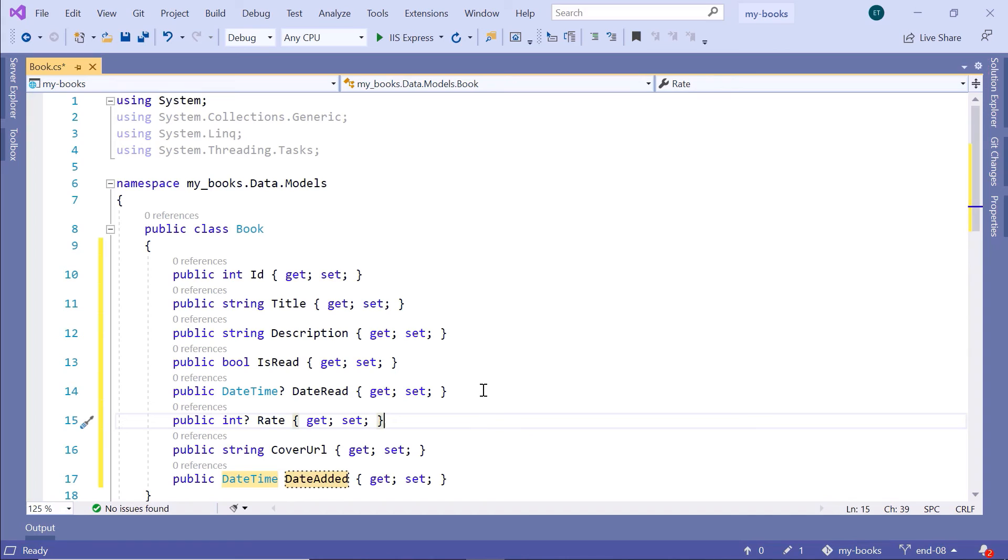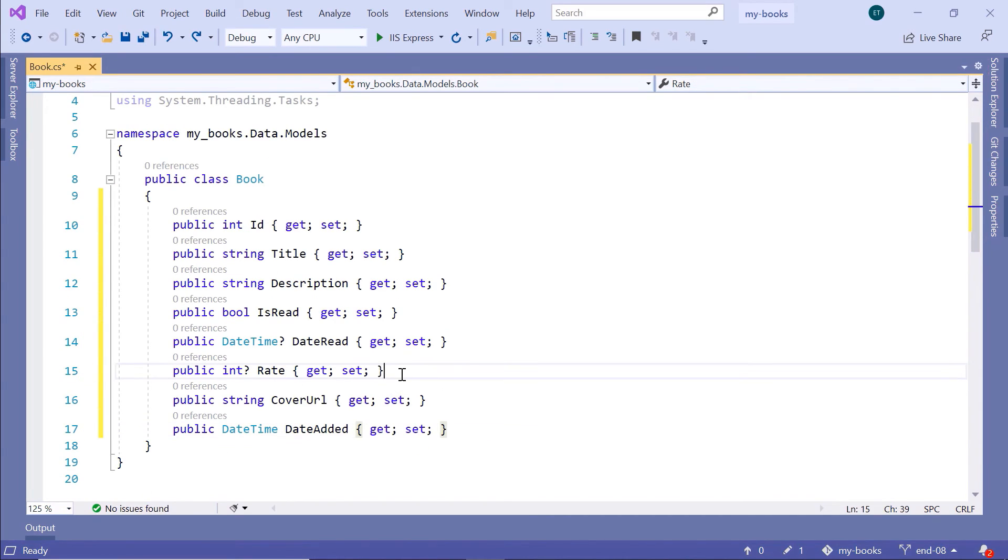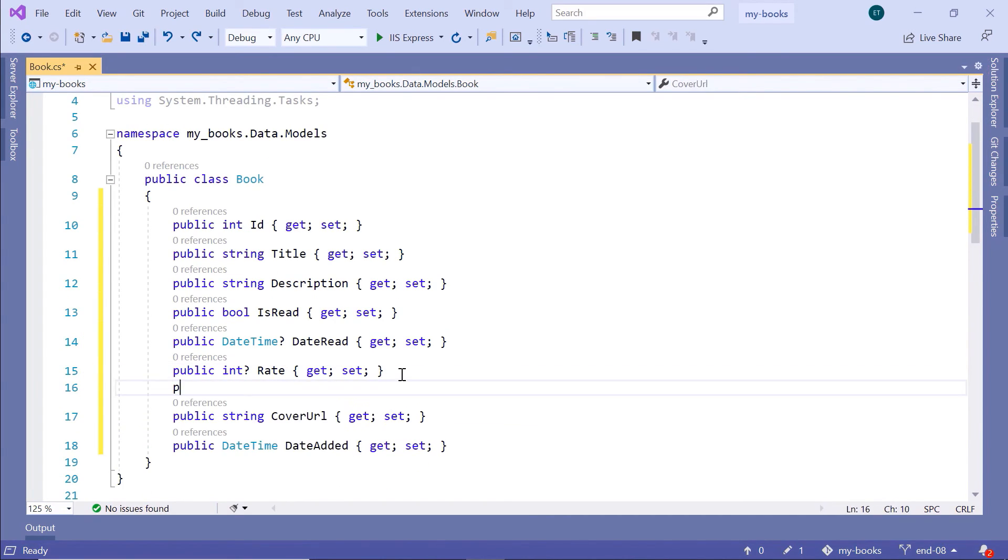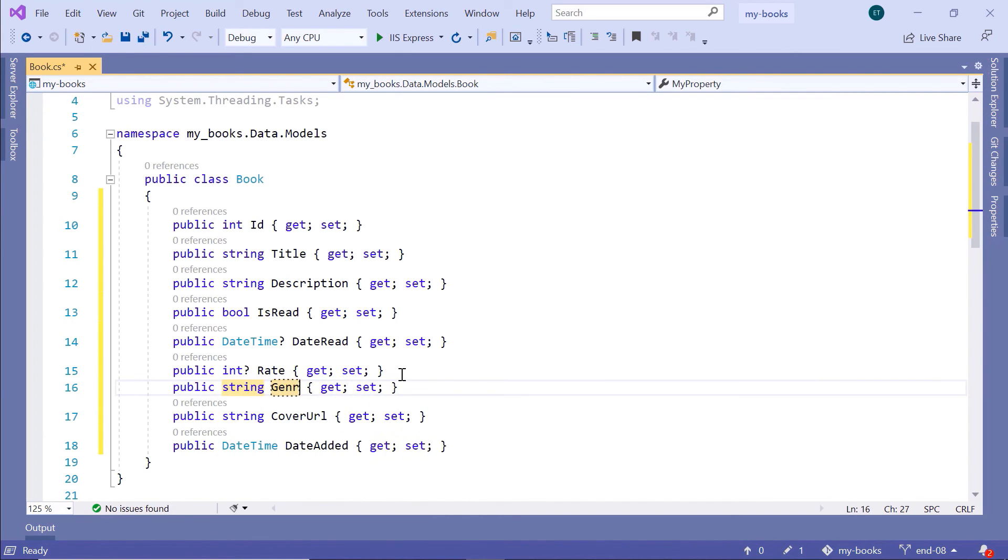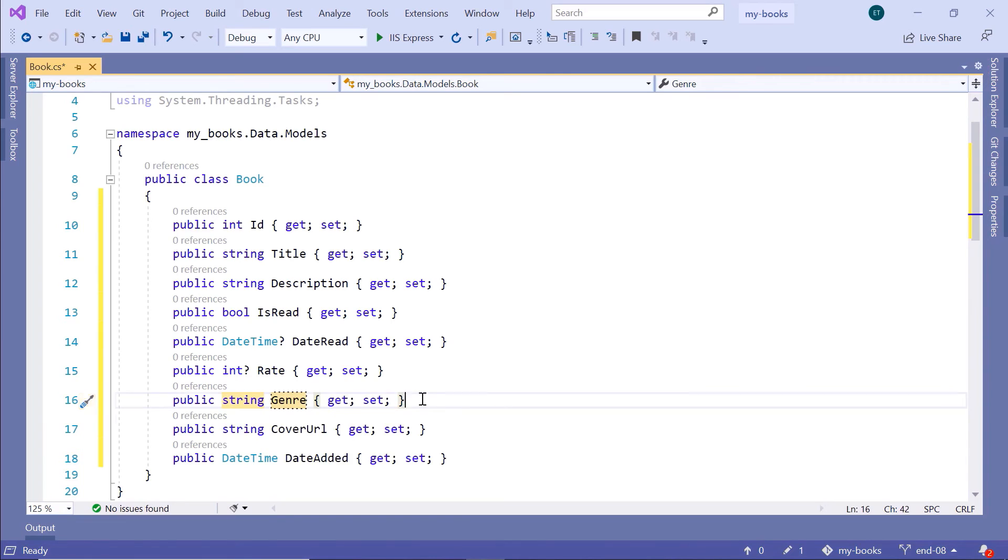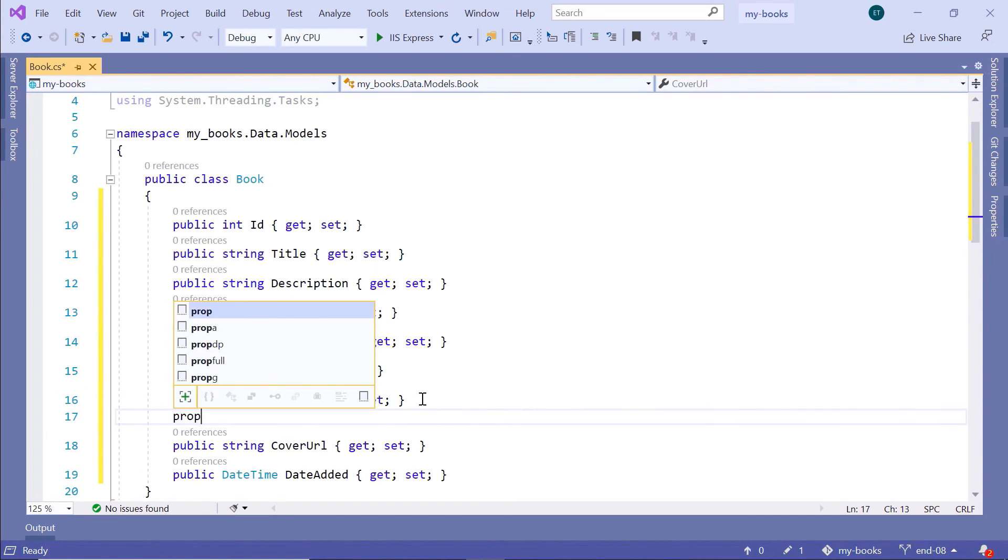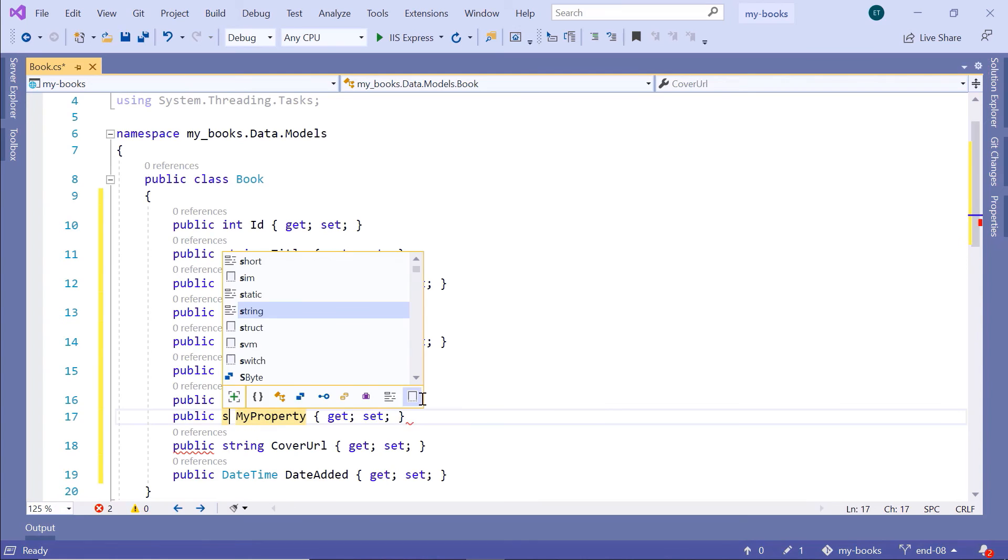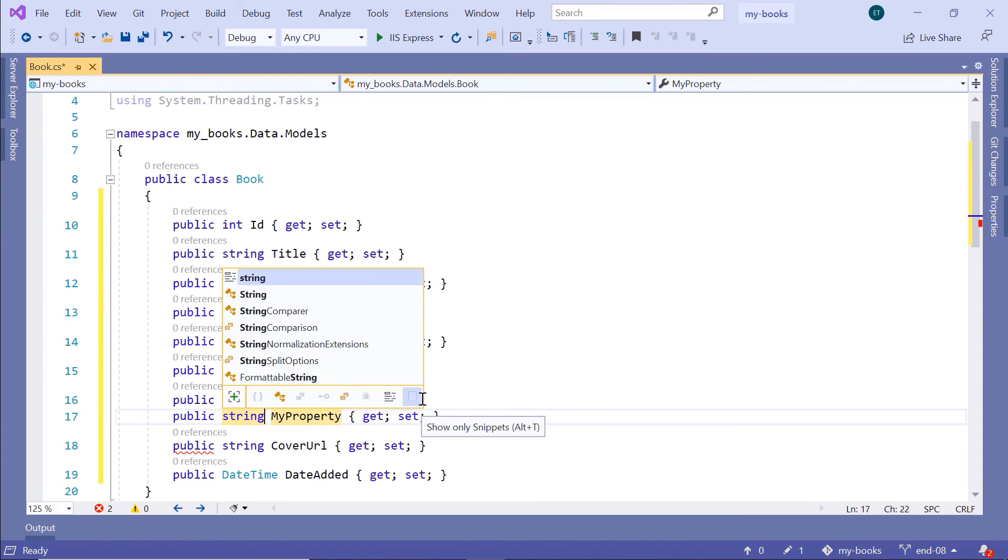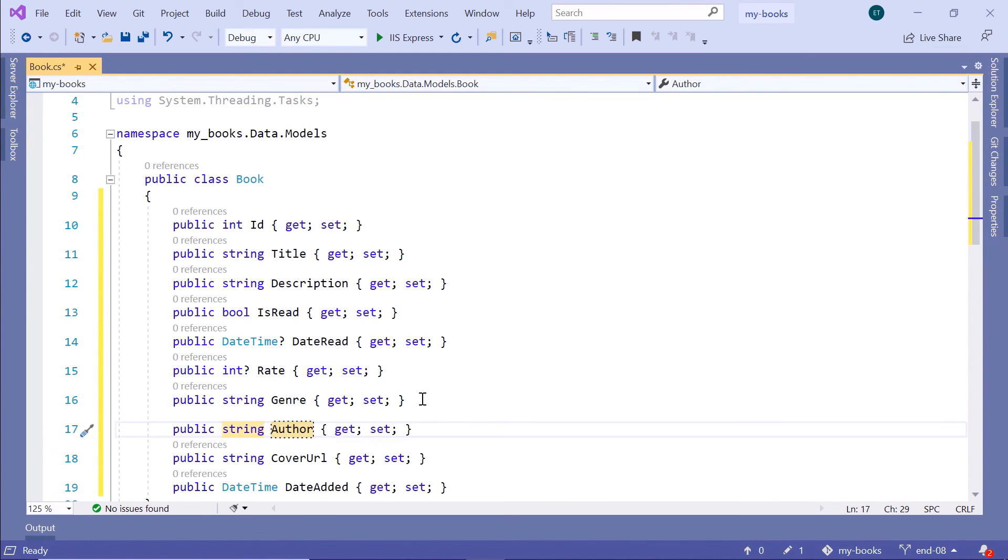We can also have other properties like genre. I'll just add just before the rate, the book genre. Prop, string, genre. Then you would have the author of the book. Prop, and the author is really important. String, and we are just going to provide the author full name. Let us just leave this property as author.